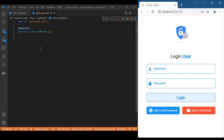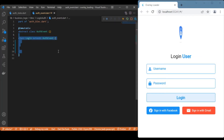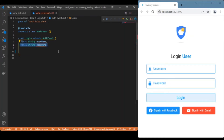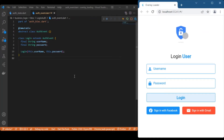Moving to the events for the login page, we have only one event — the login button event. We define a single class named Login that holds the username and password, because we will be performing simple validation inside the BLoC using those two values.